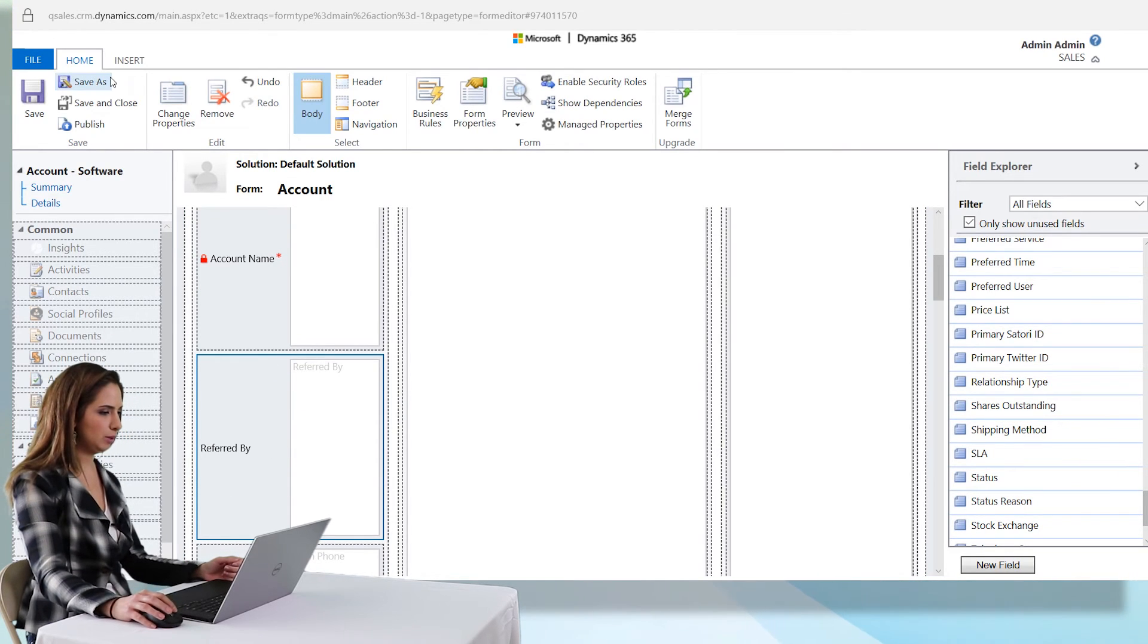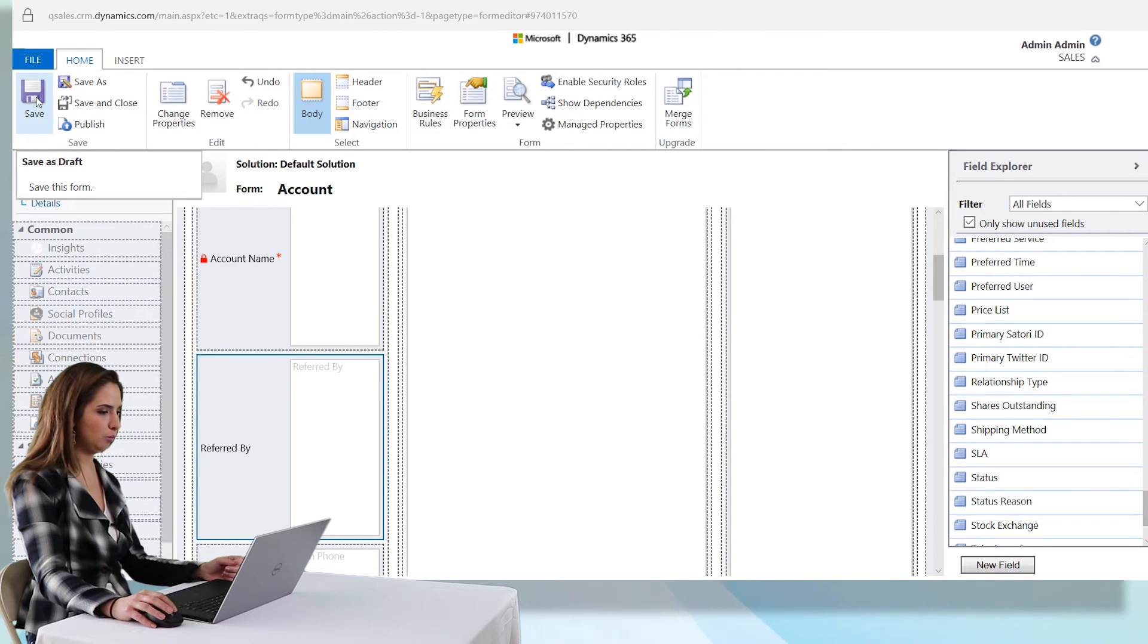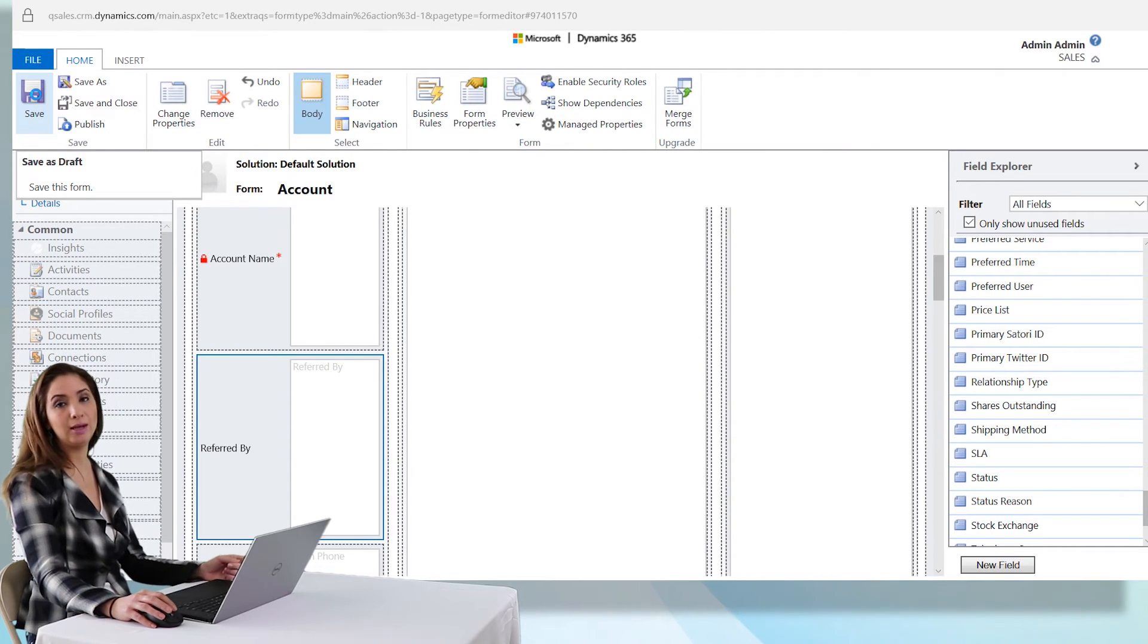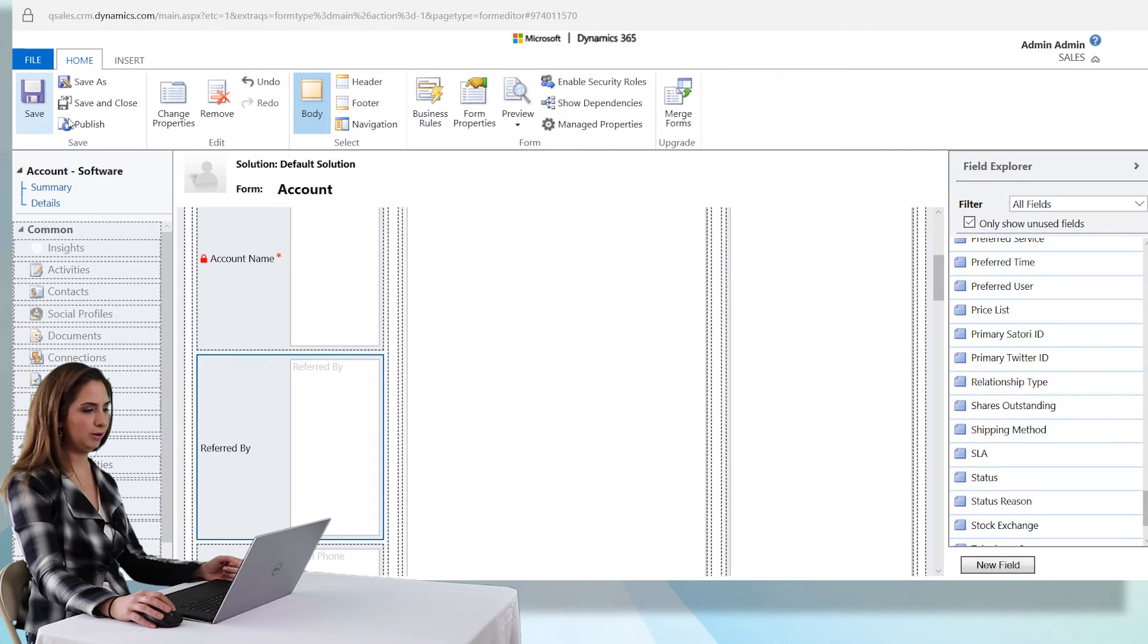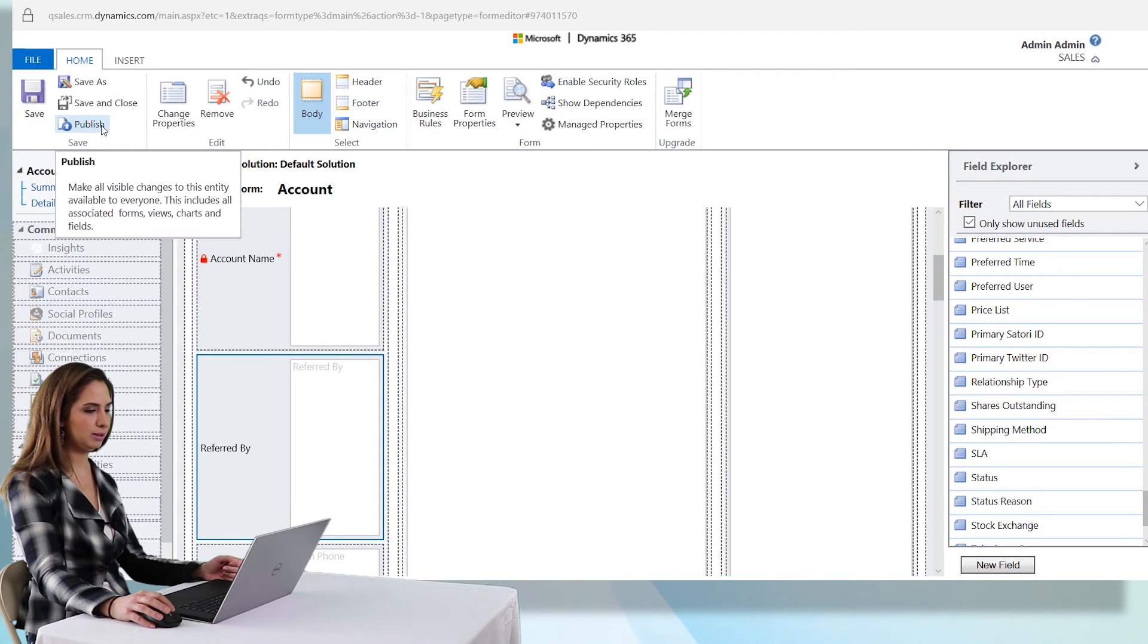So we're going to save this and then we're going to publish it again. You won't see the changes applied or you won't see your field until you publish it.